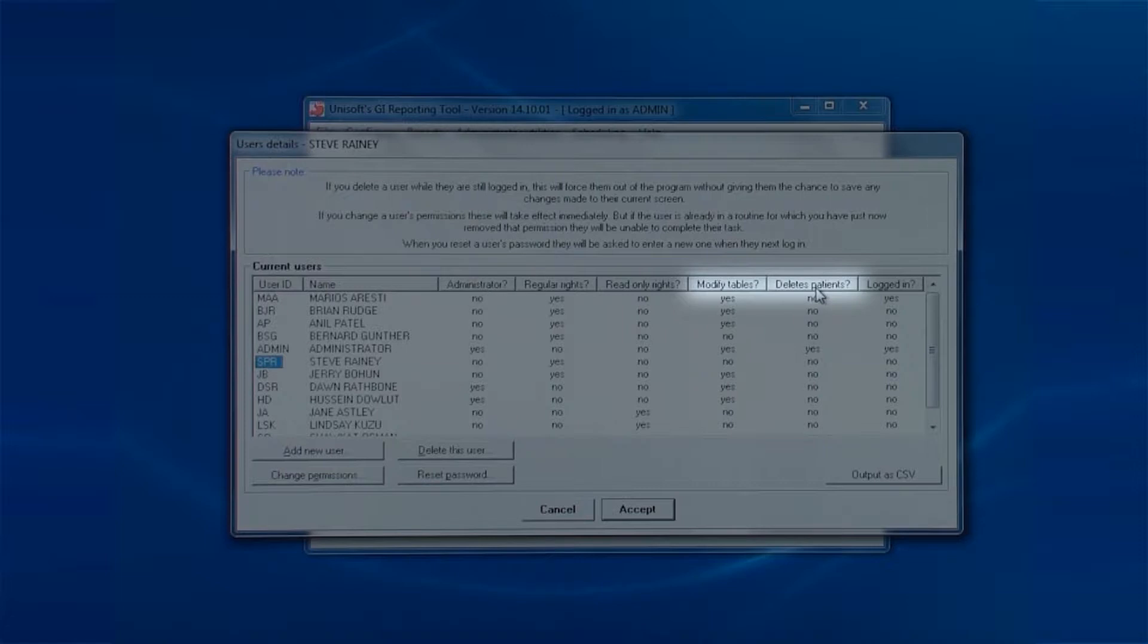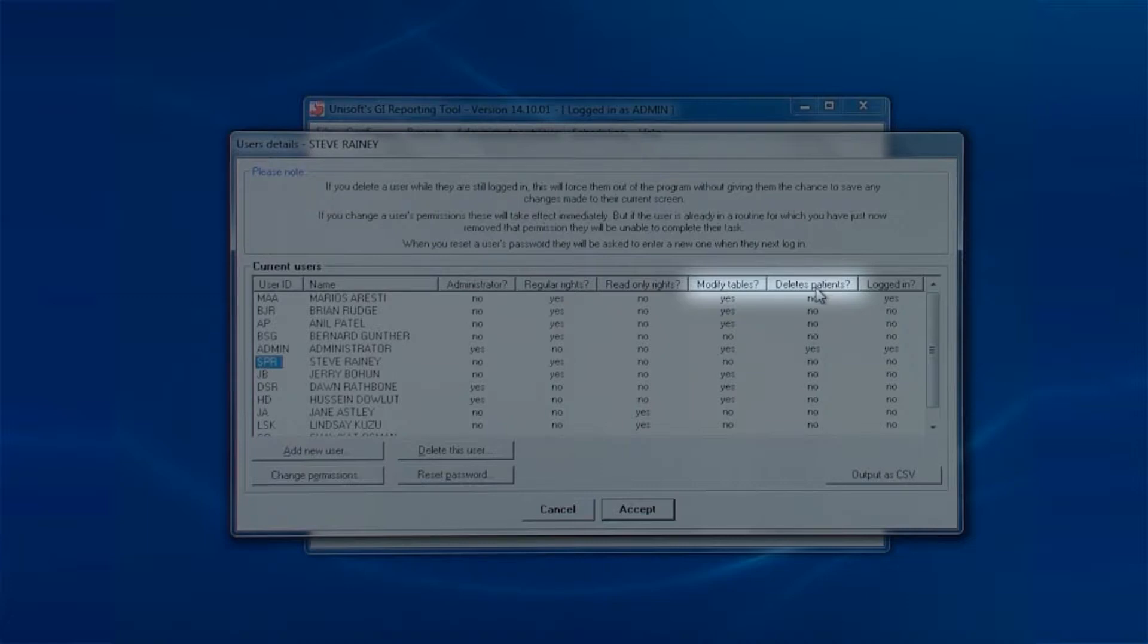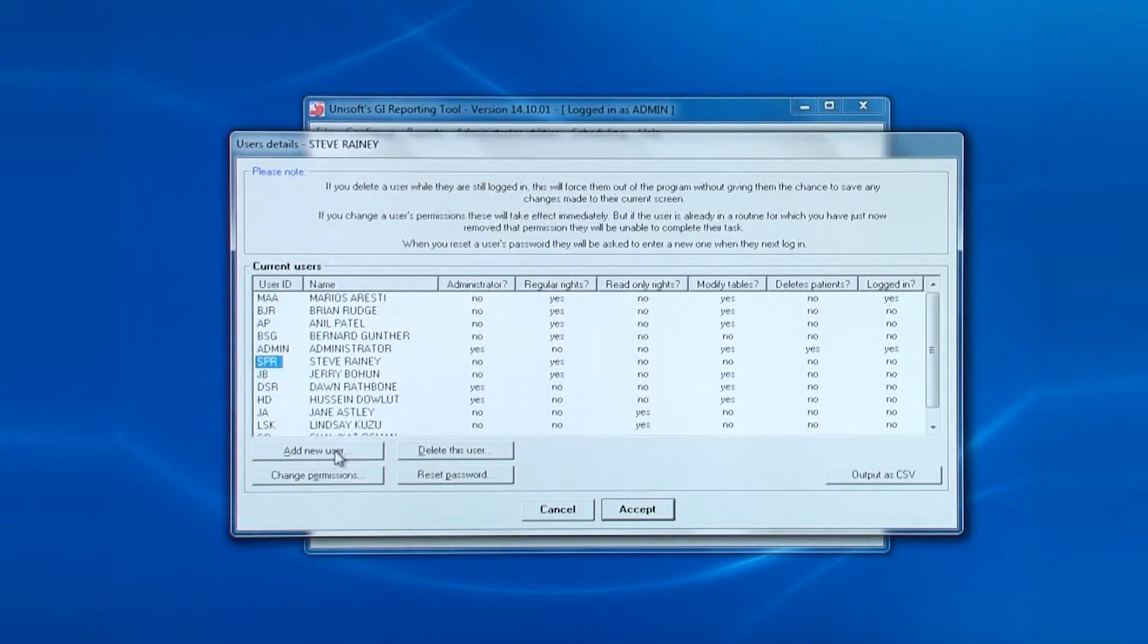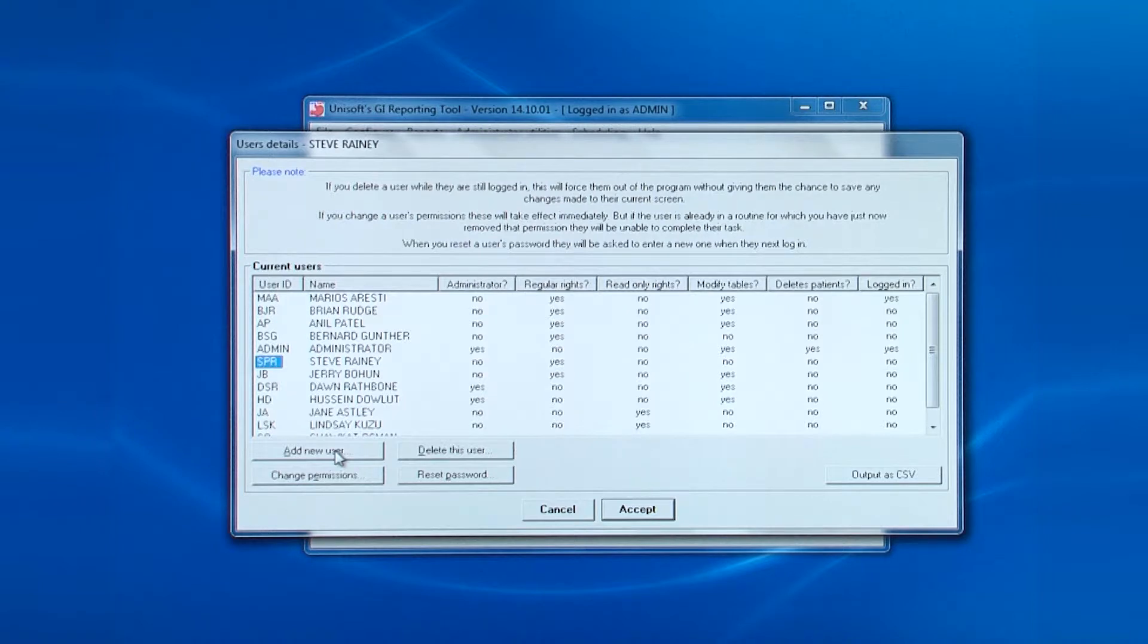The second item is important and cannot be changed unless you are logged in as admin. Those who are allowed to delete patients from the database can also delete patient reports. So for security reasons, the only person allowed to change these permissions is admin. No one else can. Finally, the rightmost column shows those currently logged in.